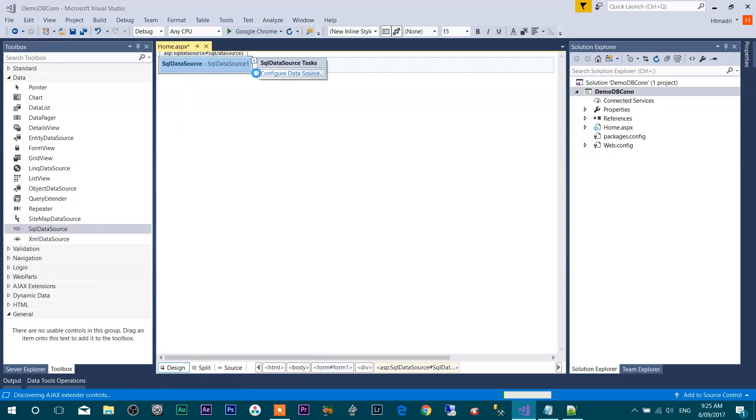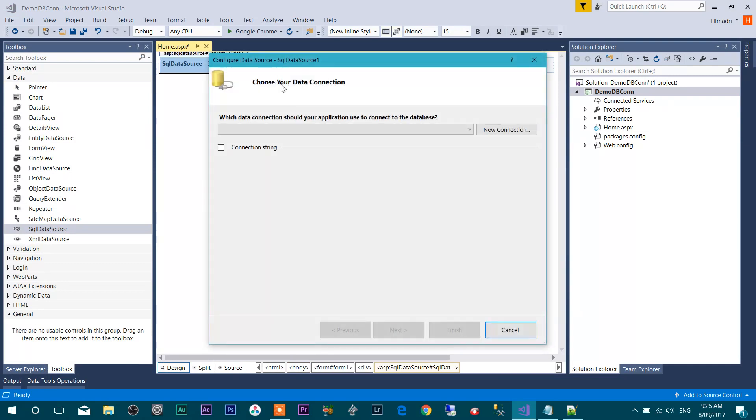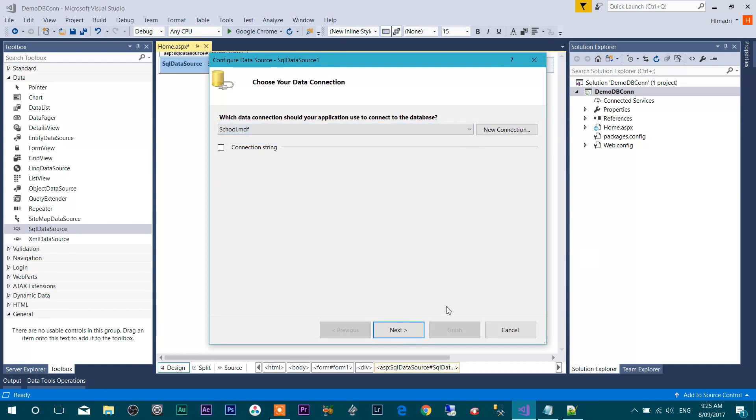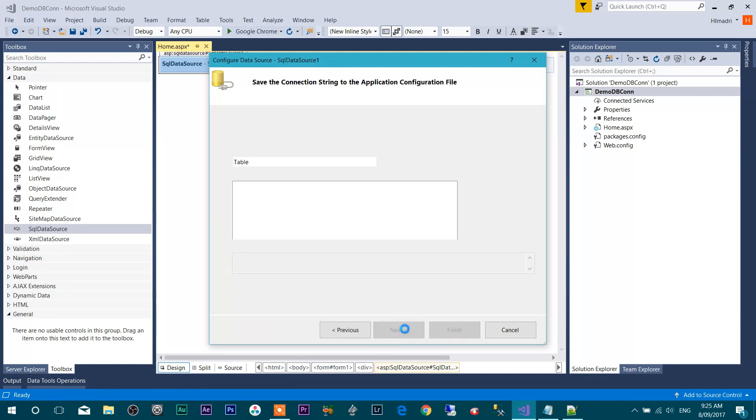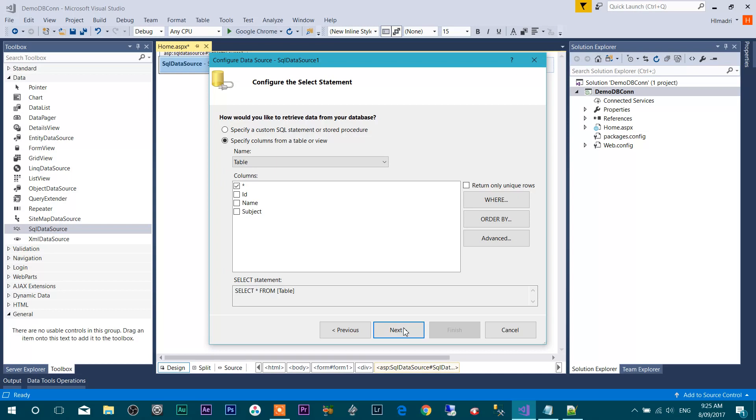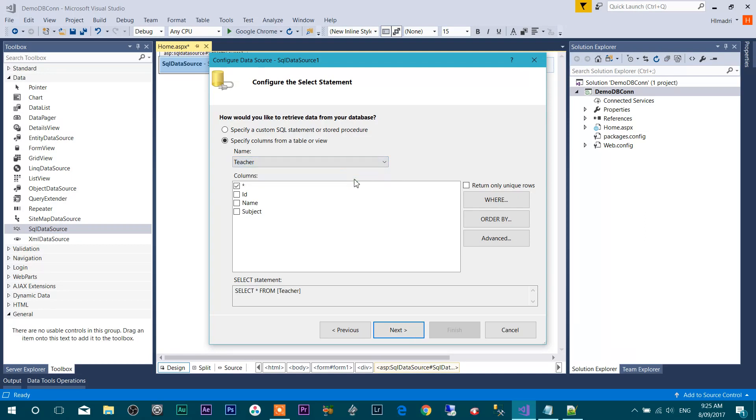Click on this link. Let's select the database from here. It's School. Press Next. Next. As you know, we created a table called Teacher, so I'm going to select that table from here.